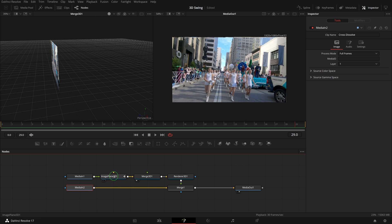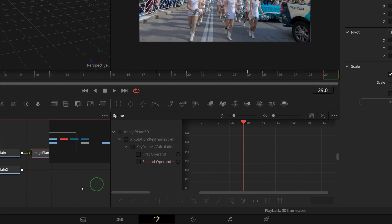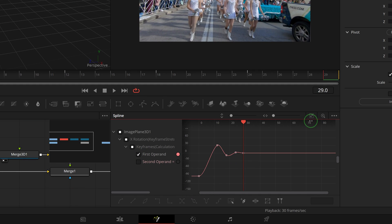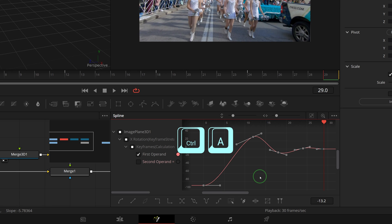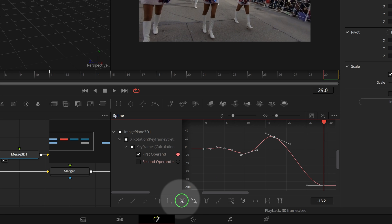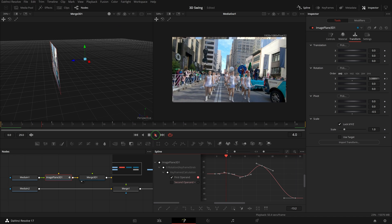Select image plane 3D node and go to the spline editor. Check the first operand to show its keyframe curve. Press Ctrl+A to select all keyframe points. Click the reverse button to reverse the curve. That's it, we now have a swing out transition.